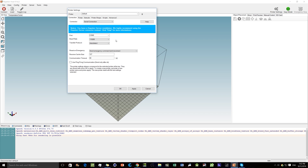Check your manual for the baud rate. If you don't have a manual, look online, and if you can't find it, feel free to leave a comment below and maybe I or somebody else can help. For the port, you can set it to the specific port if you know it, or click Auto and it should find it no problem.